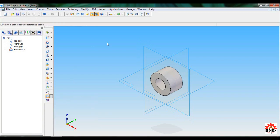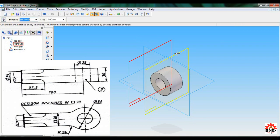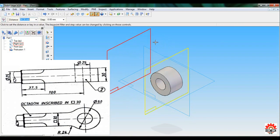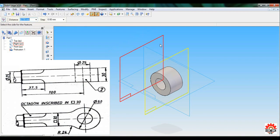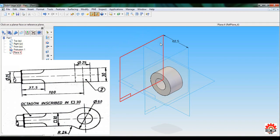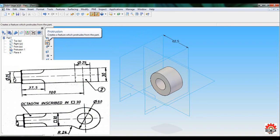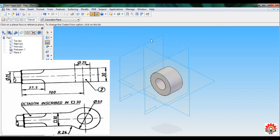Create a parallel plane with respect to the Right reference plane. Click on the Right reference plane; the parallel distance is 100 minus 37.5 mm. Press Enter, set the direction, and click. Now take Protrusion and select this new plane — Plane 4.